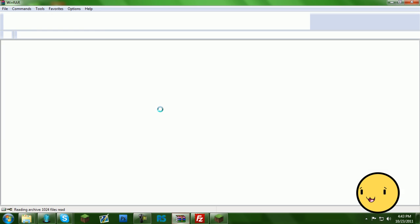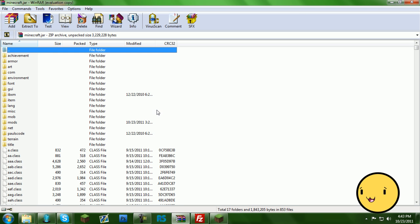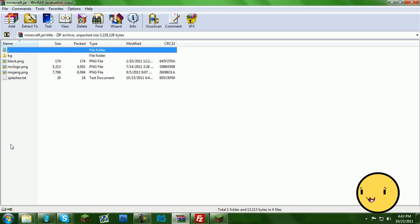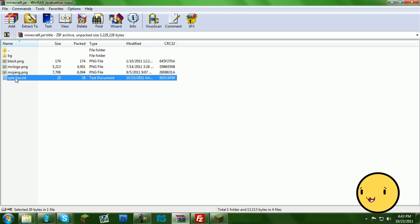And then you're going to go into title, and then you're going to extract splashes to your desktop.